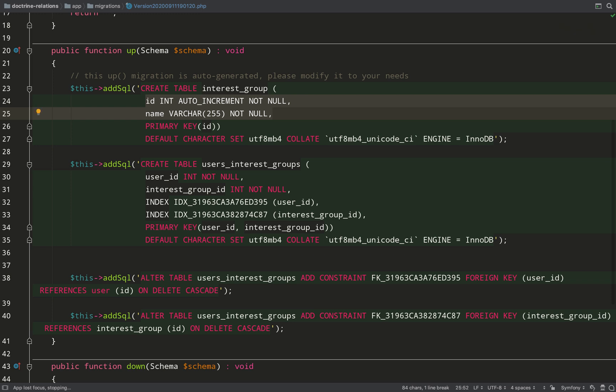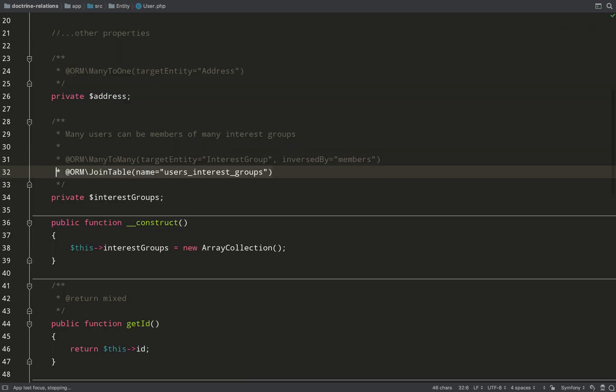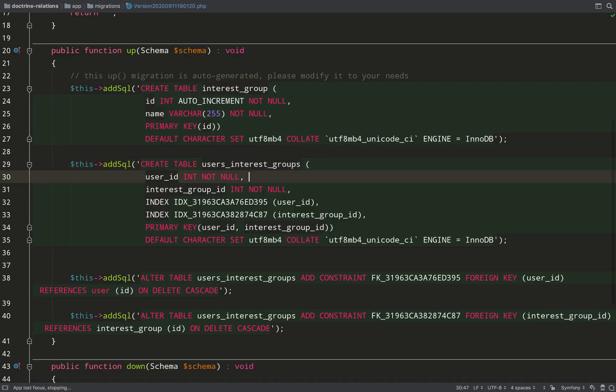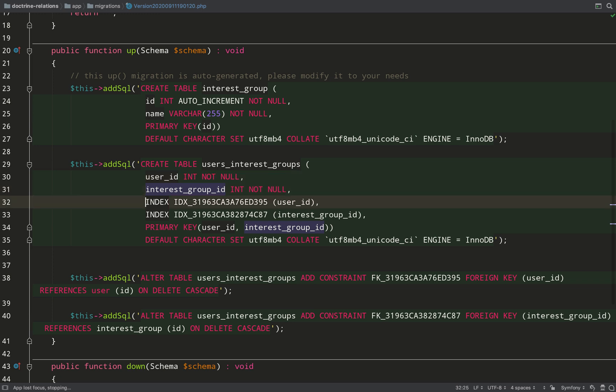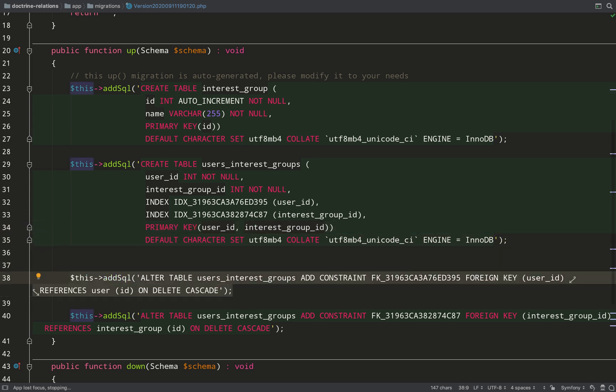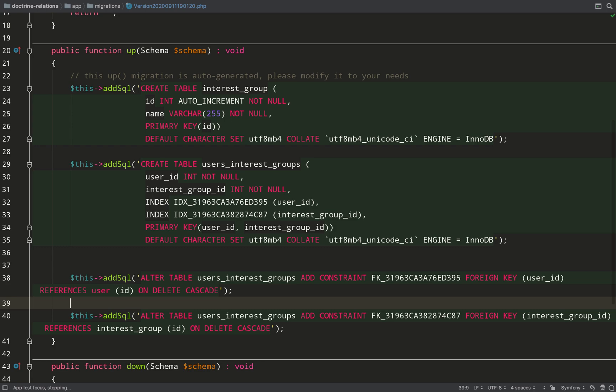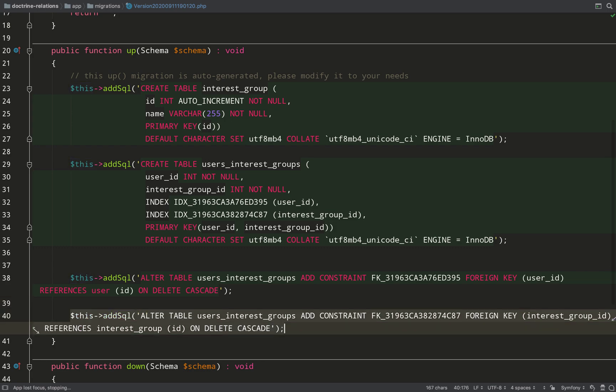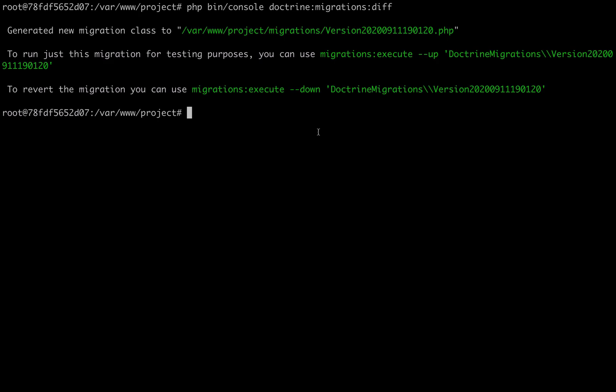So I've created two tables here: one for interest group, one for users interest groups, which if you recall was established in the user entity. The user entity already existed, so there's no new table for that. And this users interest groups, if you check out the primary key, it's a composite primary key made of the user ID and interest group. And there's just two foreign keys which reference the user and the interest group.